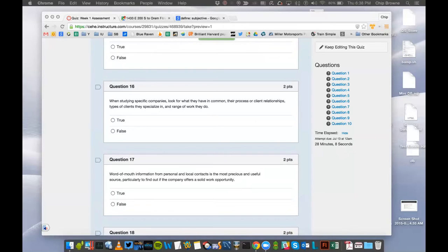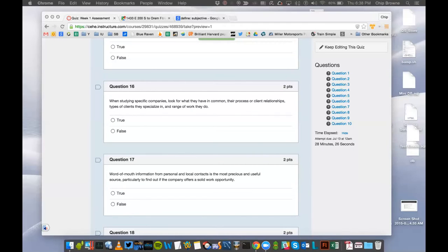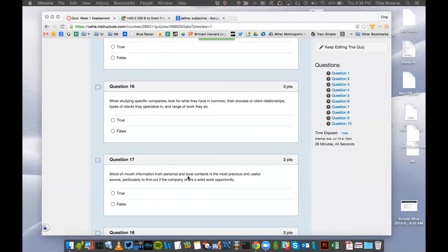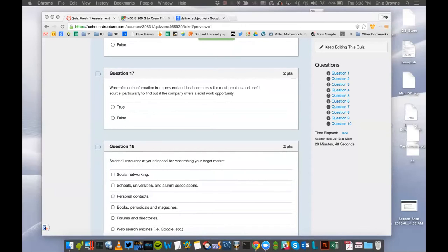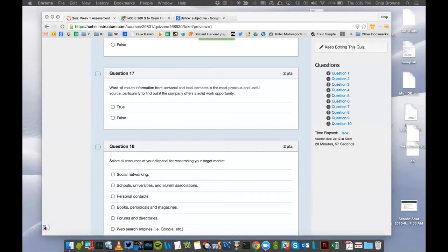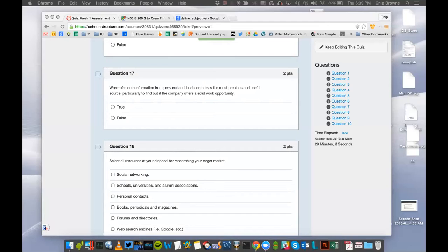Number 16. When studying specific companies, look for what they have in common, their process or client relationships, types of clients they specialize in, and range of work they do. So here you are, moving it down to one or two dozen companies, try to figure out what they have in common, their process or client relationships, types of clients they specialize in, and then the range of work that they do. Word of mouth information from personal and local contacts is the most precious and useful source, particularly to find out if the company offers a solid work opportunity.